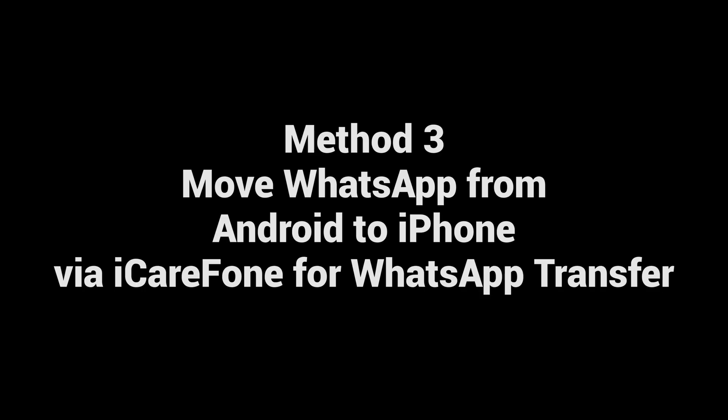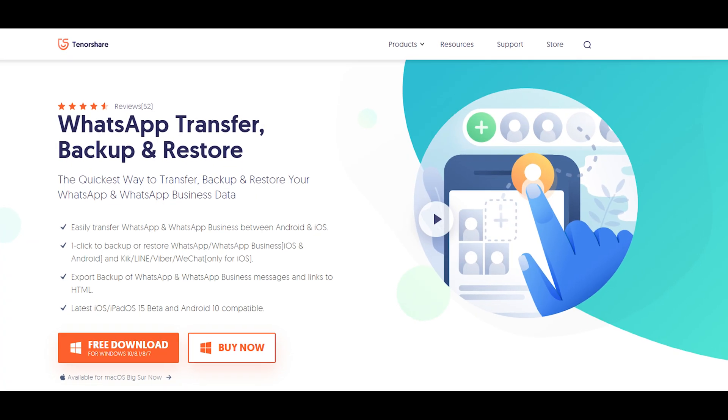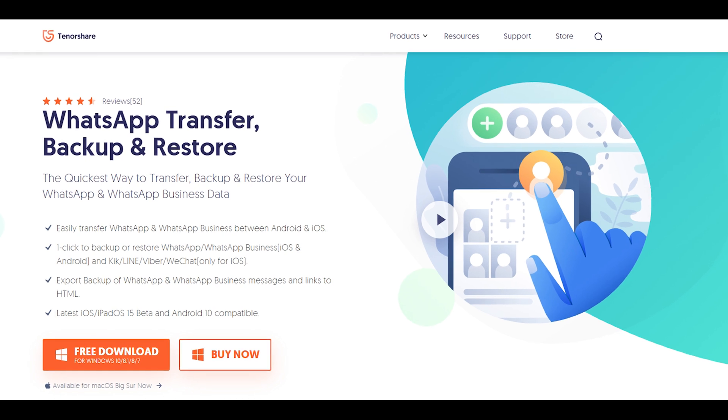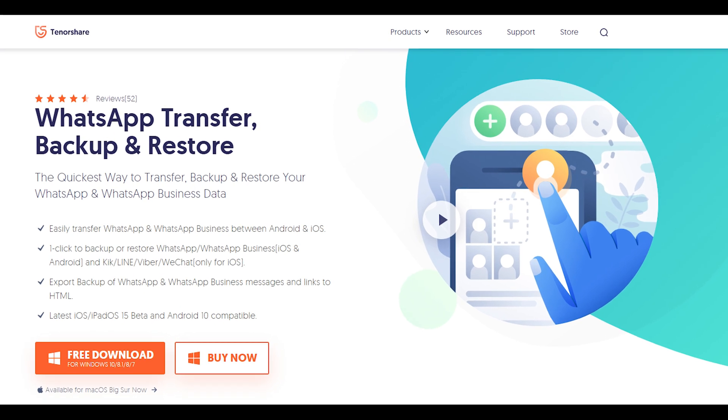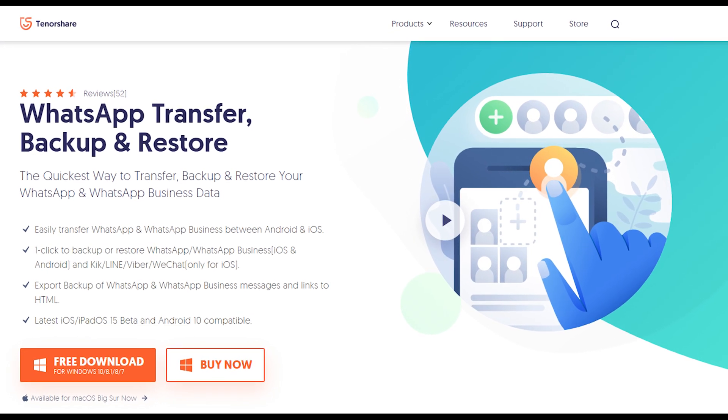Method 3: Move WhatsApp from Android to iPhone via iCareFone for WhatsApp Transfer. Download and install iCareFone for WhatsApp Transfer on your computer. A free download link is in the description.